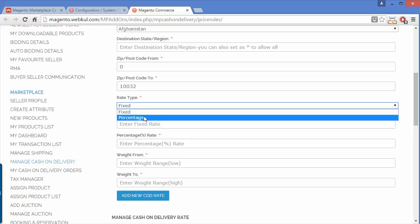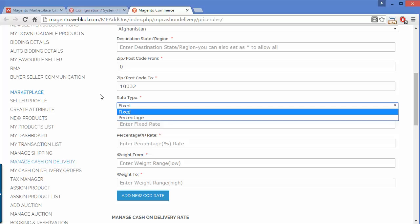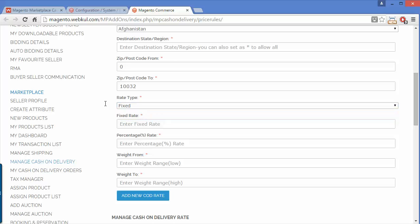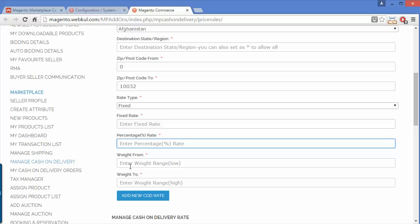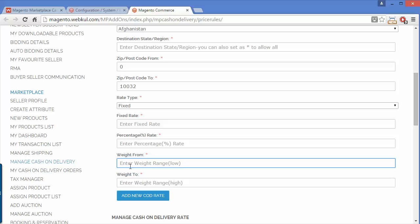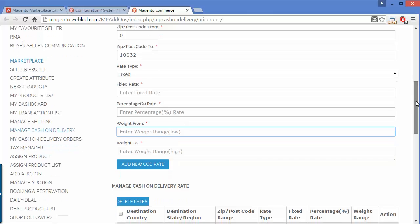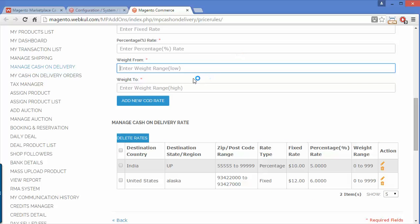You can set a fixed rate or a percentage rate for enabling cash on delivery. There is also a weight from and weight to field where you can set the weight range of the product.